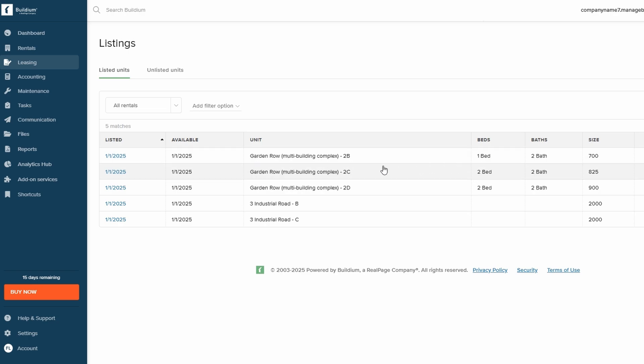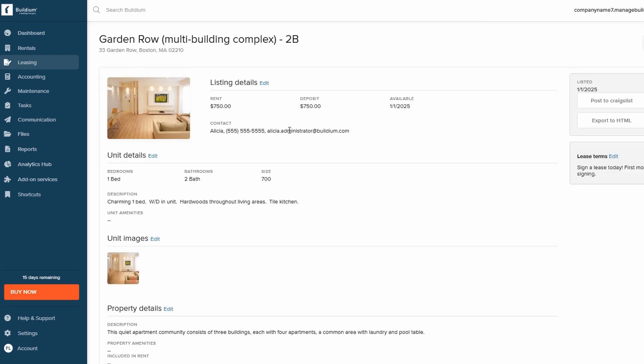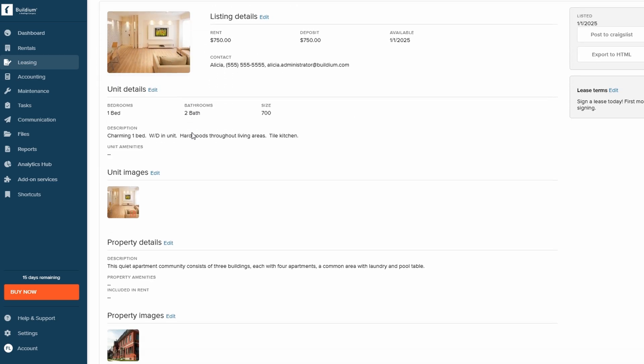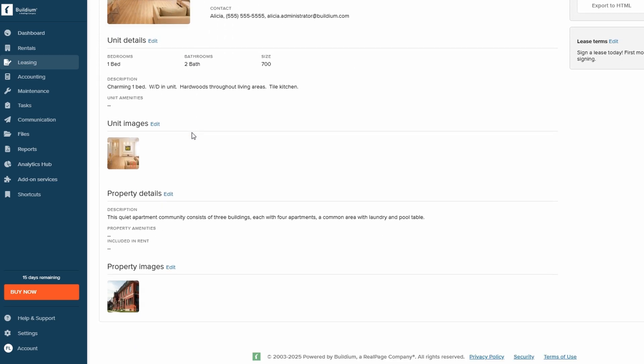Once you've selected your tenant, you can easily generate professional lease agreements that include terms, dates, and other important details, saving you time and ensuring everything is legally sound.